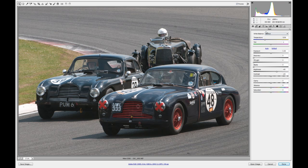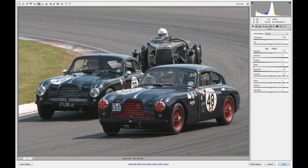Here we are in Camera RAW. We'll engage the crop. It's this sweep angle we're looking to emphasize.